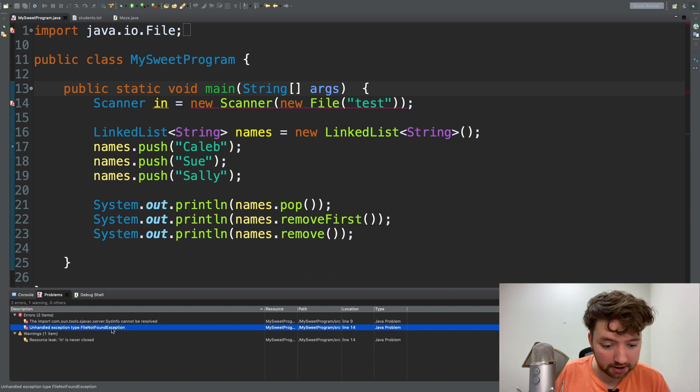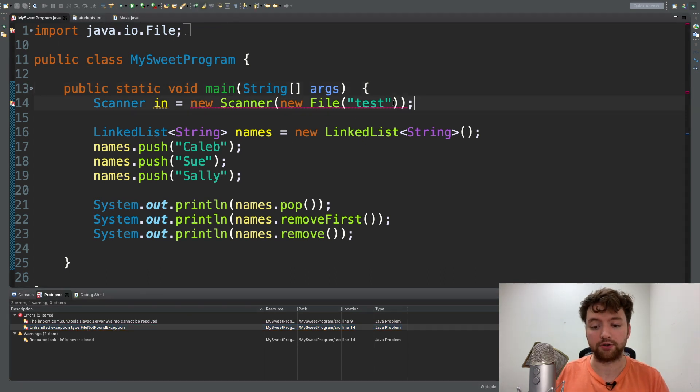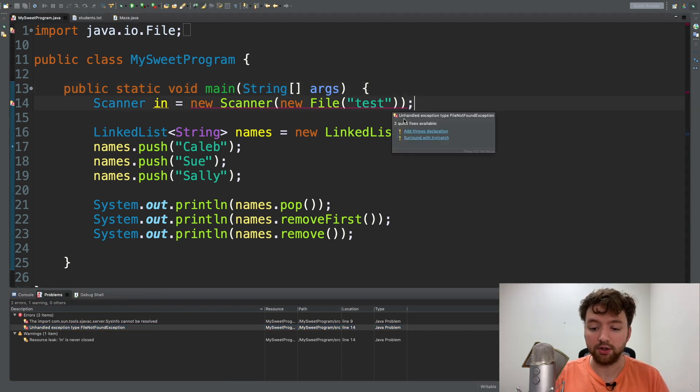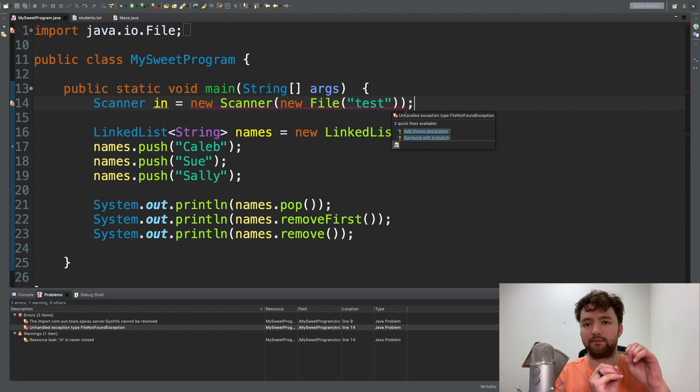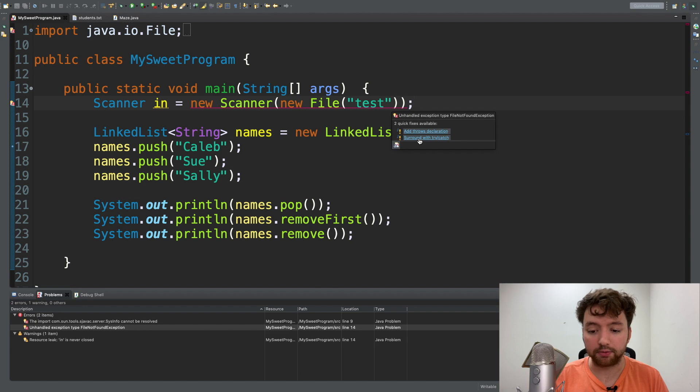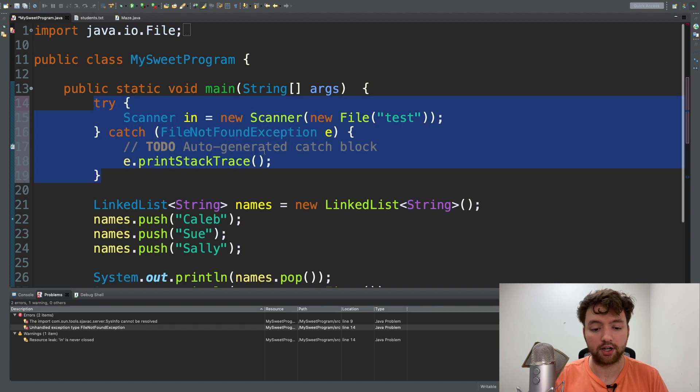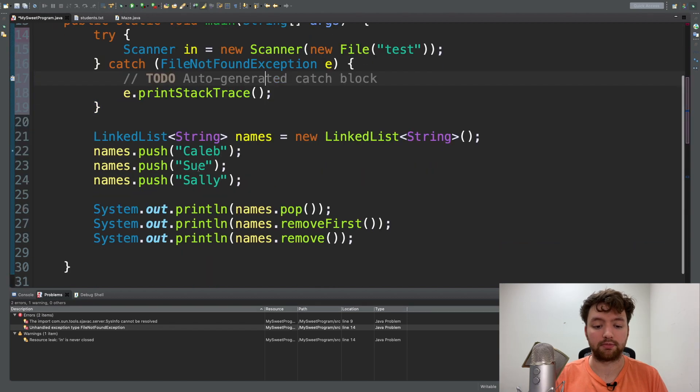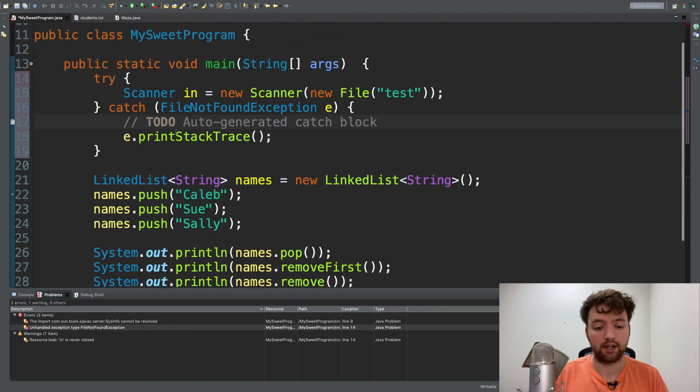So an alternative way to deal with this besides just saying hey this could throw an exception, what we can do is say surround with try-catch and it's going to look something like this.